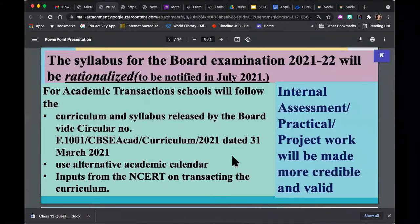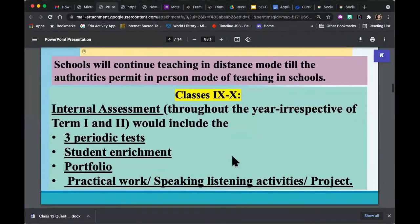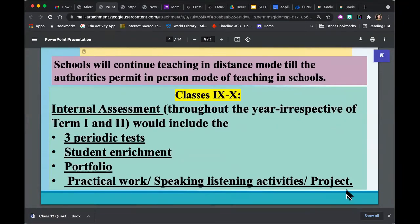The rationalized syllabus has come to us and I know all of us have been working along with it. Some of us were disappointed because we taught a concept that was being deleted, but it doesn't matter — I always believe kids should know more than the minimum requirement. How is the curriculum to be transacted? Most of us have been in distance mode or mixed mode. We'll have three periodic tests, student enrichment activities, and portfolio work — none of which is new. For Class 12, some new practical work has been introduced. For social science, the project work has been around for many years.